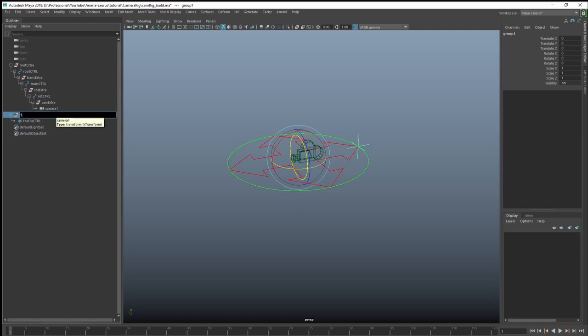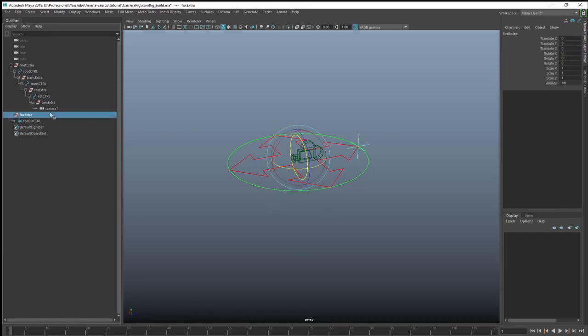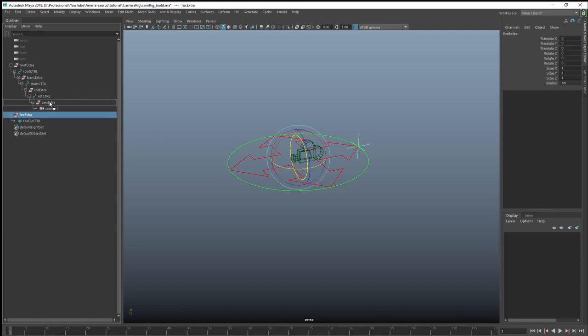So you can see now that my distance is in a group. And then I'm going to call this focal extra. Now this group, what I'm going to do with all these controls then is I'm going to want them to follow all my other controls because I don't want them to be independent. I just want them to be independent of the camera. So I'm just going to grab this little group here and I'm going to drag and drop it into my extra group above the camera.